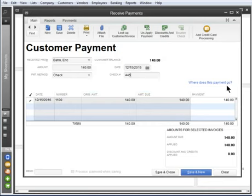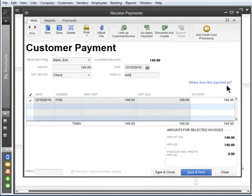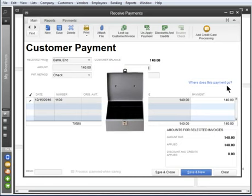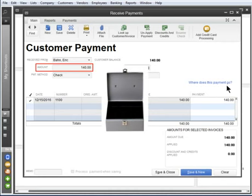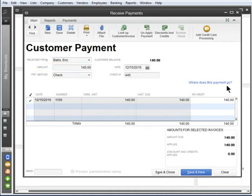Think of this as the temporary place where you put payments before you go to the bank. Some people put payments in a vinyl bank bag, a metal box, a drawer, whatever works for you. When you save this payment, the money goes into that account first. That way, if you receive other checks and payments during the day, you can group them together to record one deposit, the one you really make in the real world.